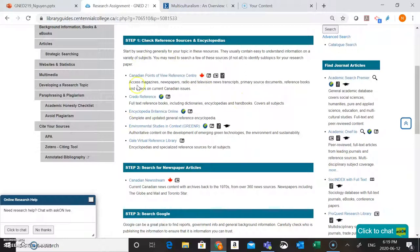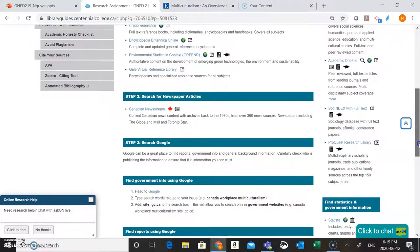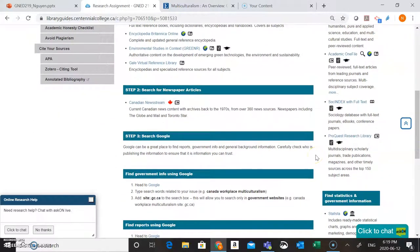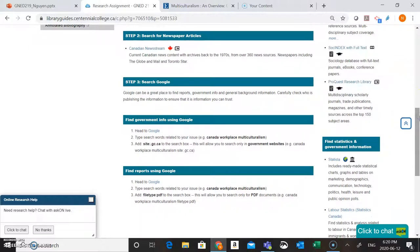After you check out some of these reference sources and encyclopedias, you might also want to look at newspaper articles to see if there are any issues related to your topic being discussed in the news. Canadian News Stream here is a really good place to search. And finally, if you're still having trouble identifying some subtopics, Google can also be a good place to look to find reports, government documents, or just general background information.